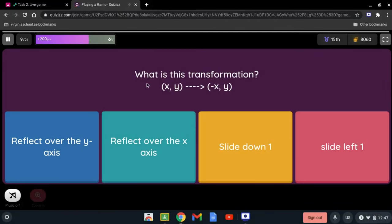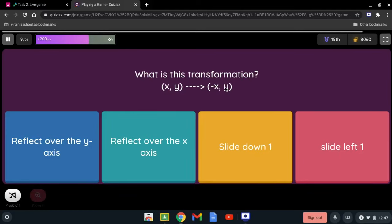What is this transformation? We have (x, y) reflected over (-x, y). The sign that changed is the x-coordinate — x became -x. If the sign of x was changed, it is being reflected over the y-axis. It is always the opposite axis, so this is a reflection over the y-axis.